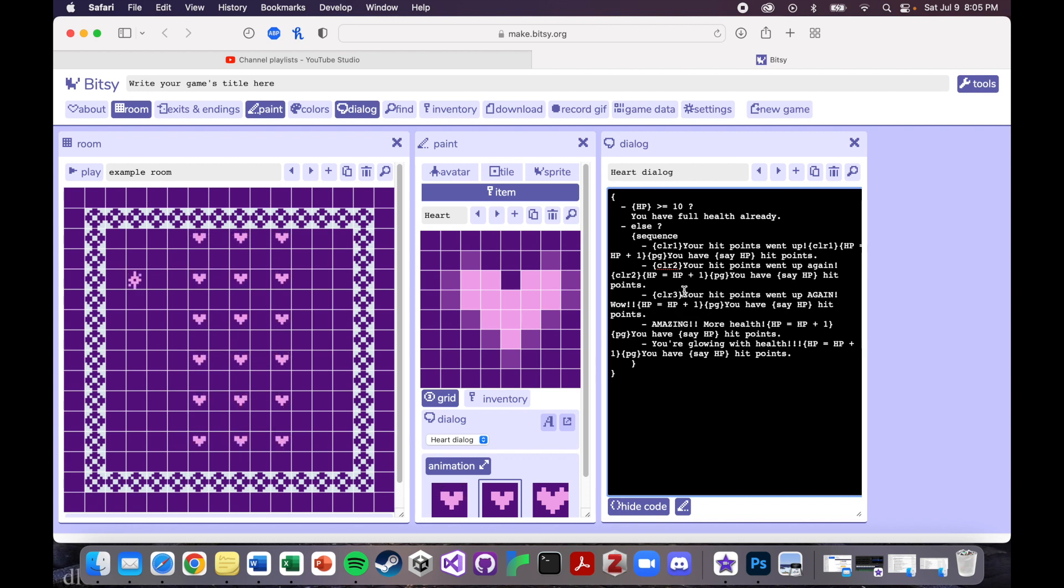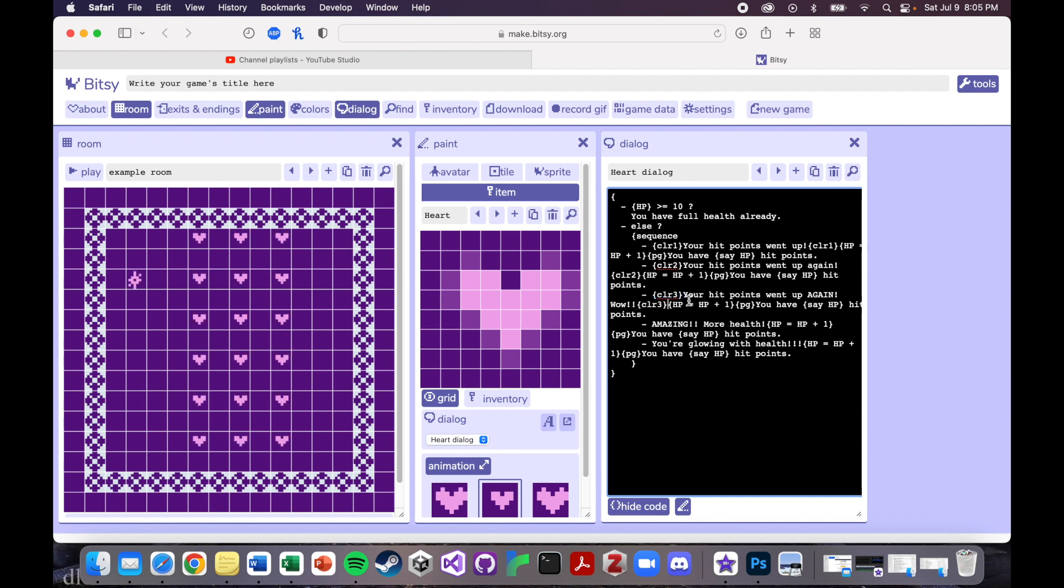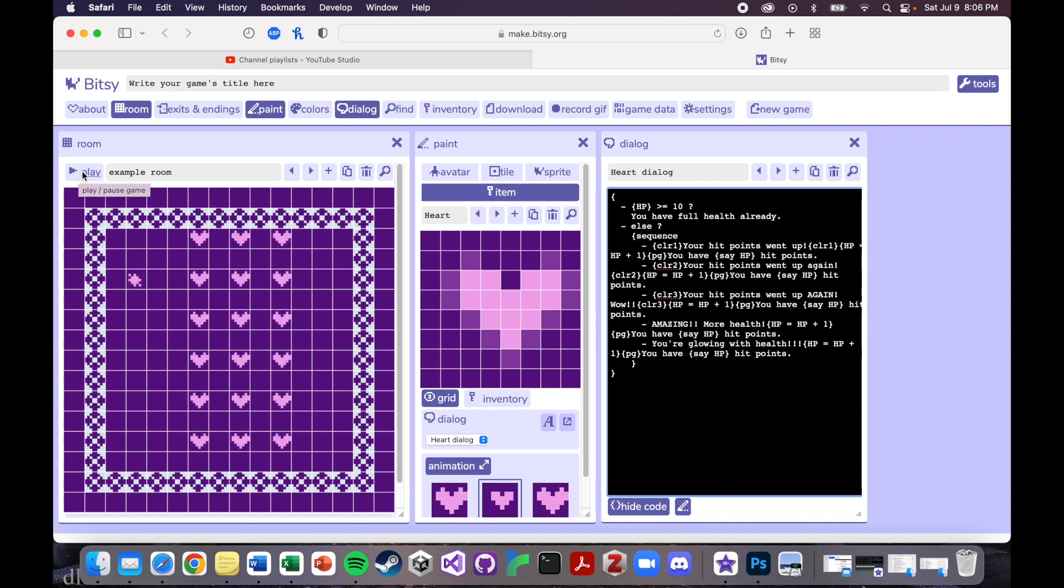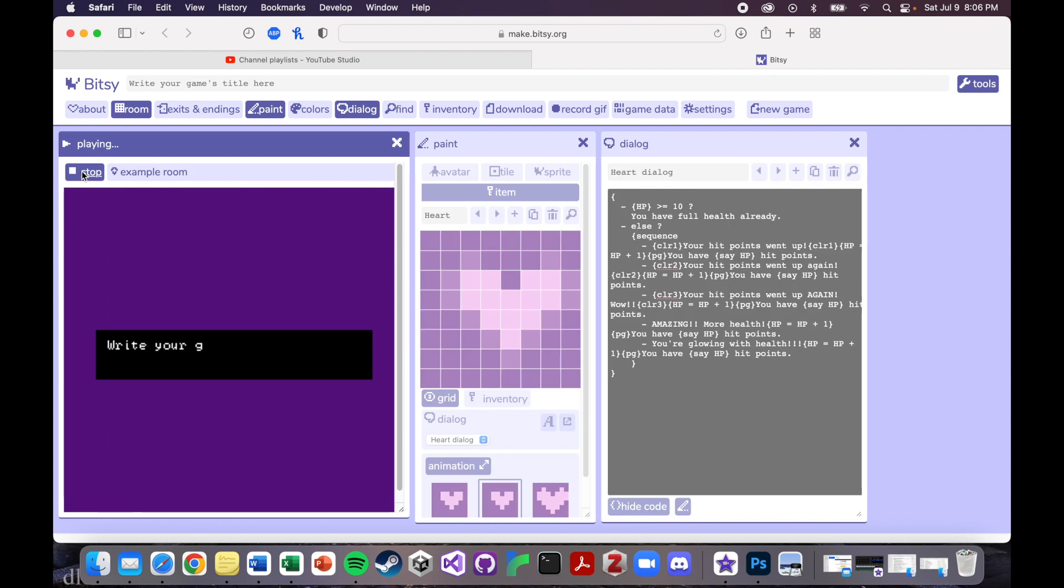And again, I'm just placing the command that I want right before and right after the text that I want to be impacted. So now we have color one, color two, and color three. So the first three dialog options in our sequence should be fancy now.